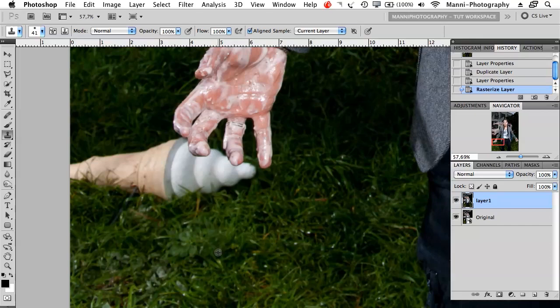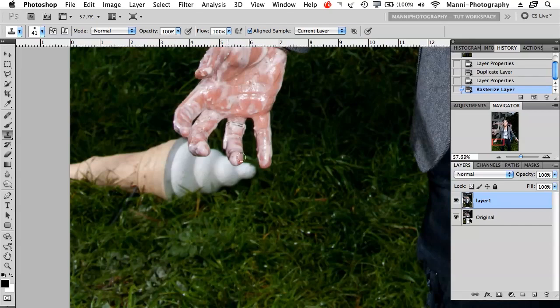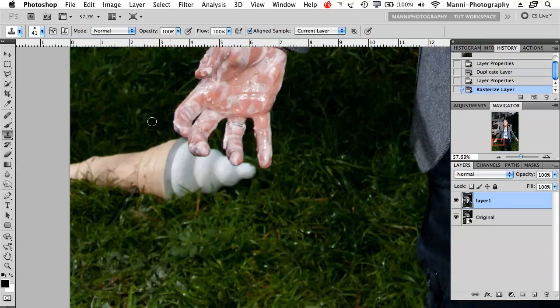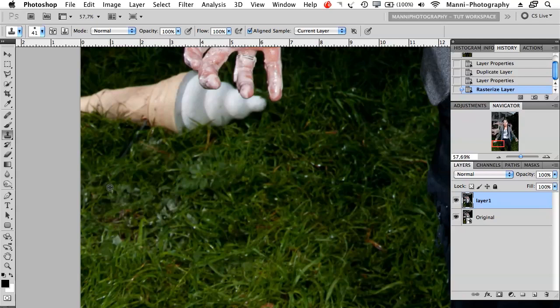Now, next step: press Alt and a crosshair or target appears. You're actually able now to sample or select an area and clone that over the ice. What this means is that I'm going to select an area from the grass and then paint that grass over the ice cream.